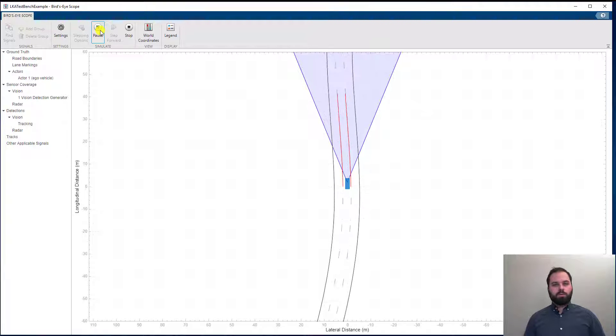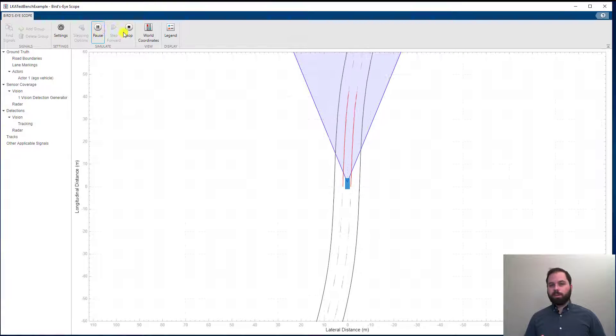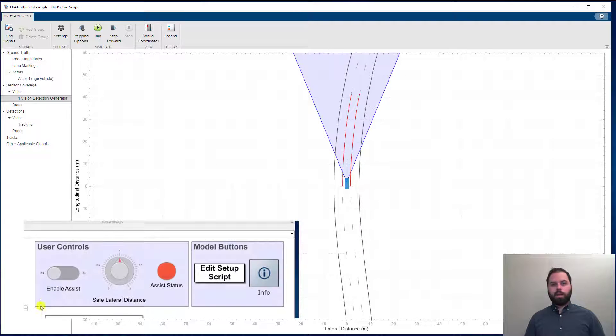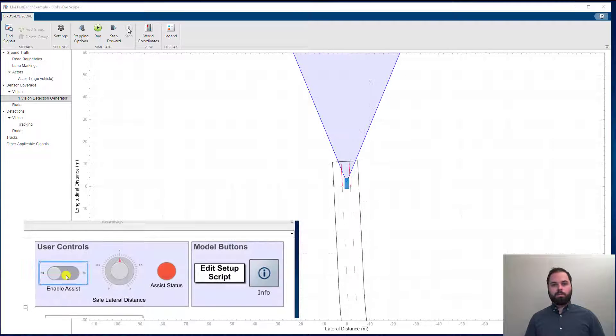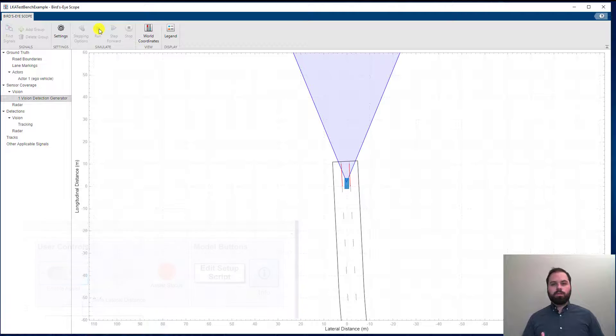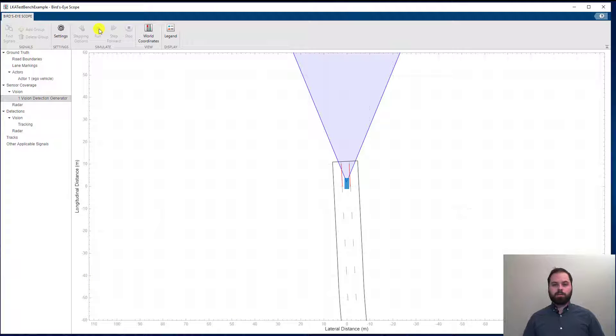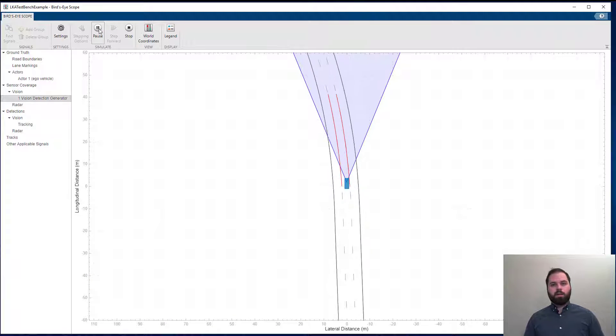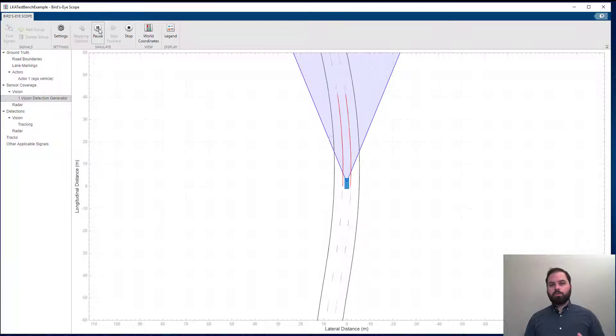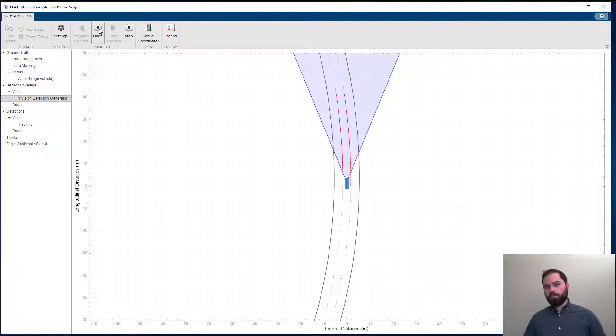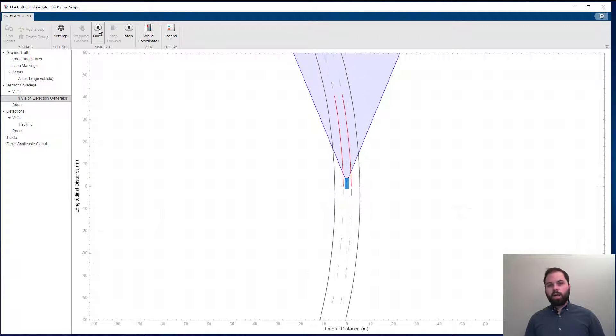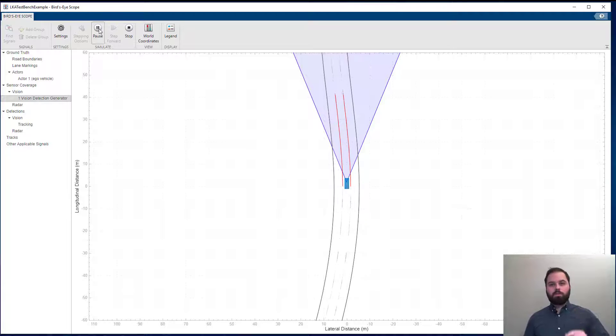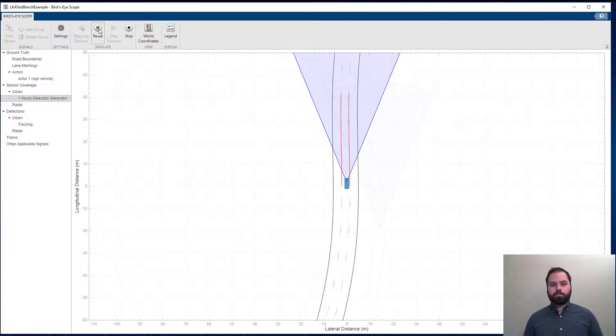So, let's stop the simulation for now, enable the algorithm, and start the simulation again in order to test whether the algorithm is working. As we can see, the car stays between the two lanes after the necessary corrections are made, which means that our algorithm works.